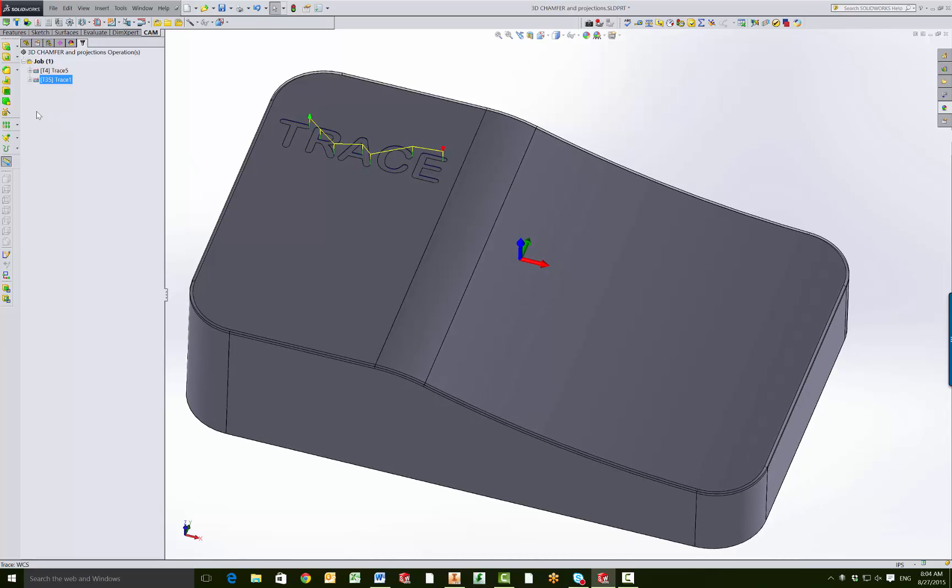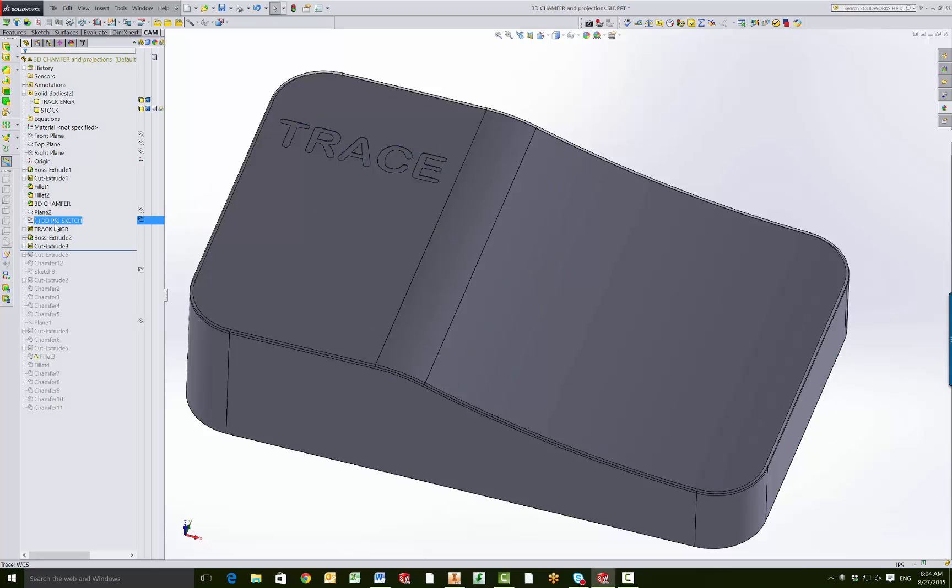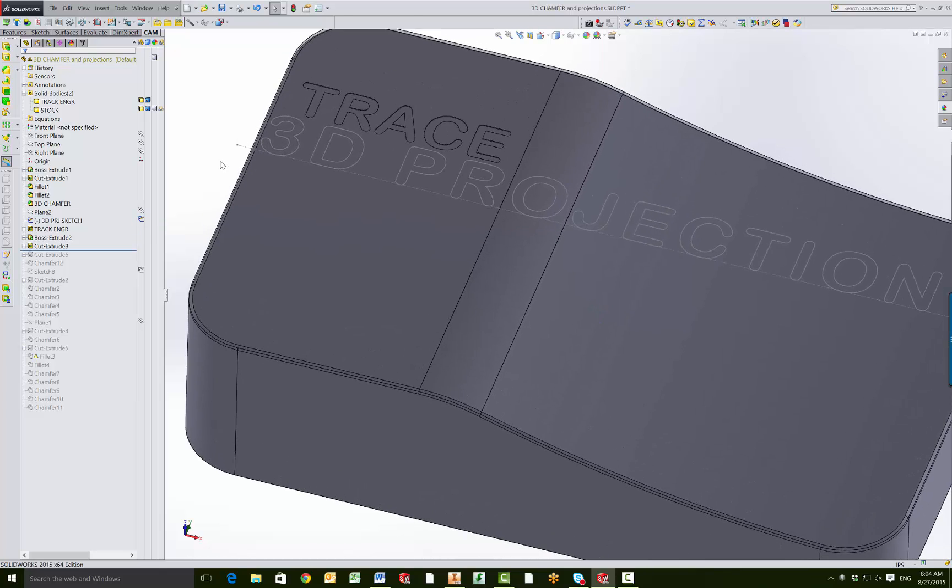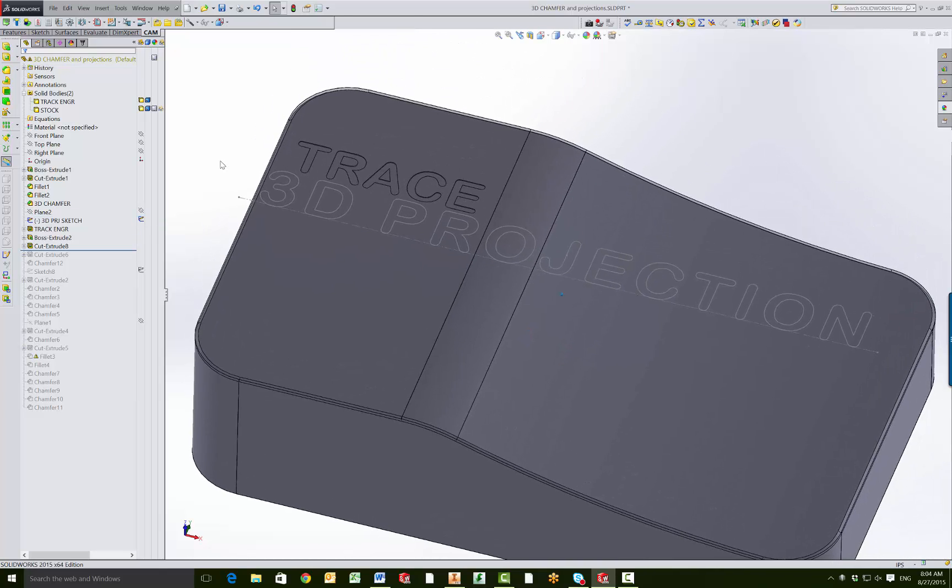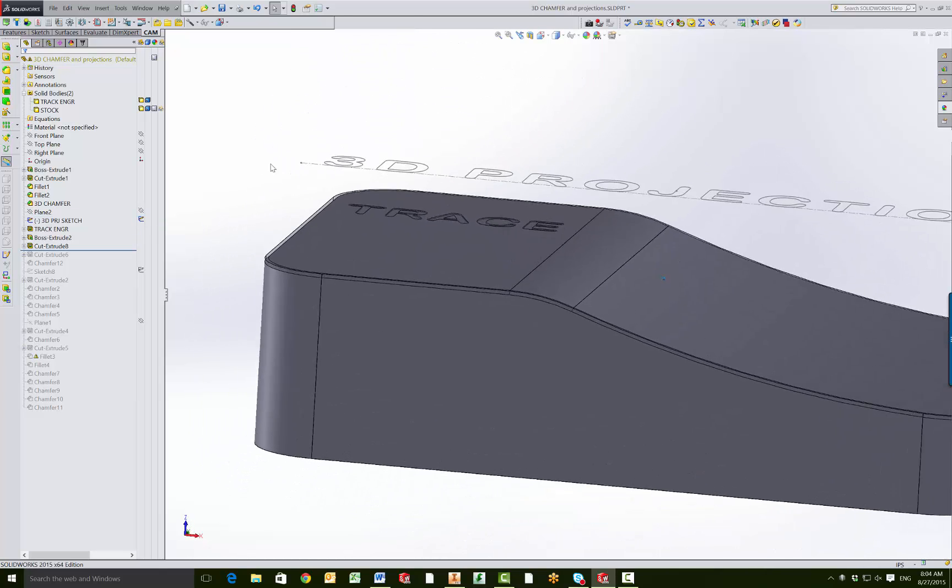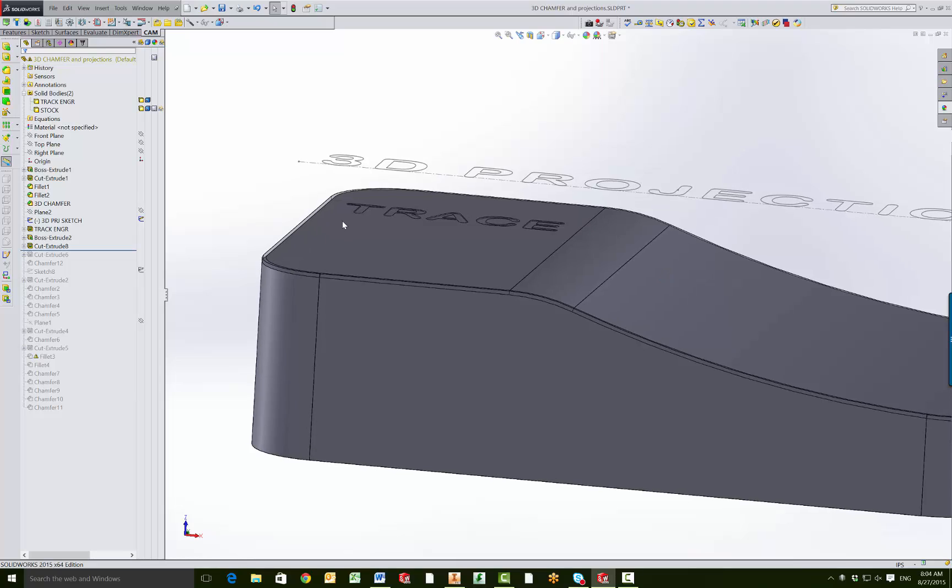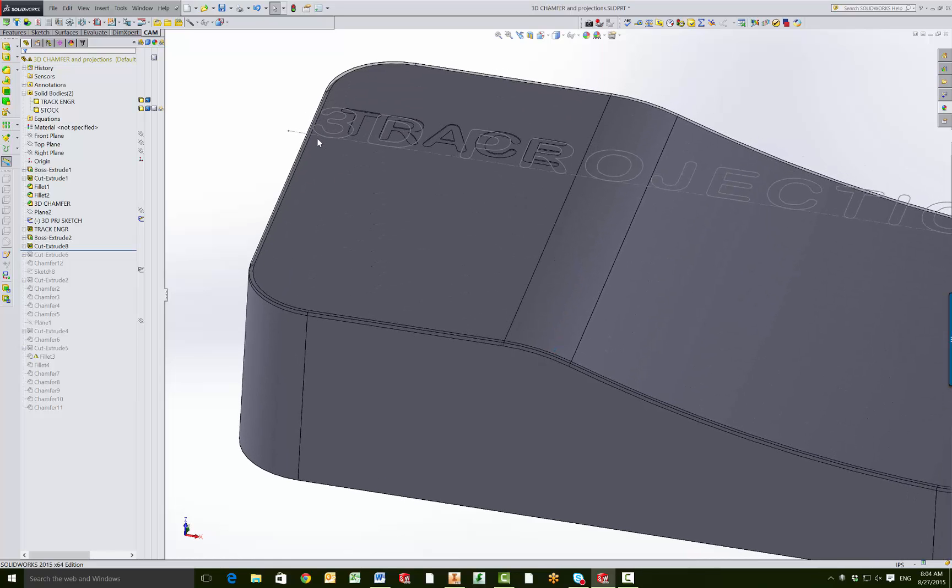And if we take a look at the projection engraving, I'm going to go back to my feature manager. I'm going to turn on the sketch I created, so 3D projection. If you make a sketch anywhere above the surface that you want to engrave or project, you can use construction geometry.